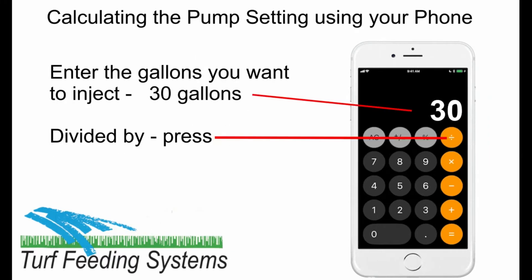First, enter the amount of fertilizer you want to inject in gallons. As an example, we will use 30 gallons. Enter 30 and press divide.